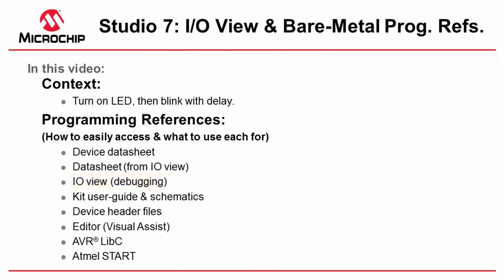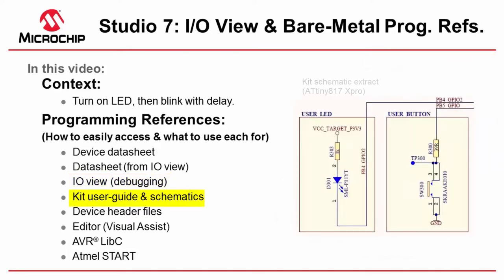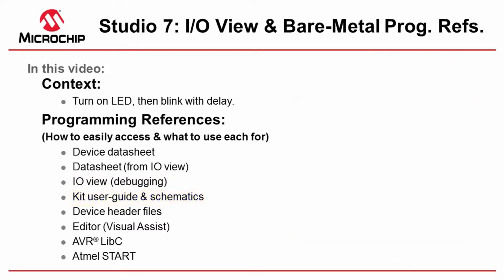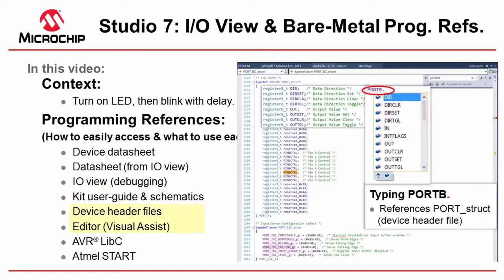Kit user guides and schematics help me understand what is connected to the specific pins so I can use that functionality. The editor lists a lot of what is in the device header files so we understand the structs in the device header files and how the editor helps us use those.